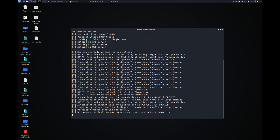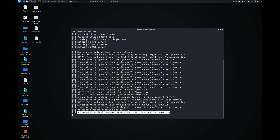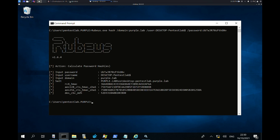This account will modify the MSDS-AllowedToActOnBehalfOfOtherIdentity attribute to include the fake machine account. Rubeus will then calculate the hash values of the fake machine account password.